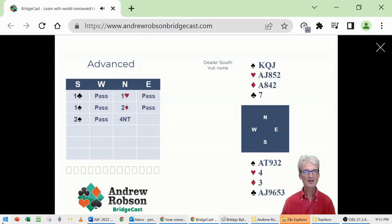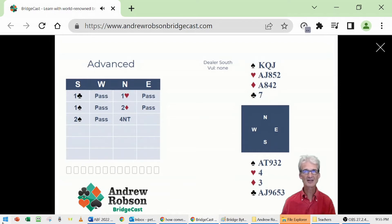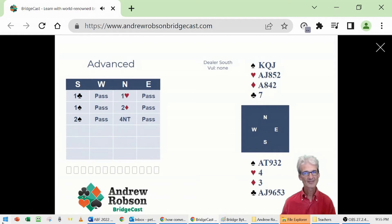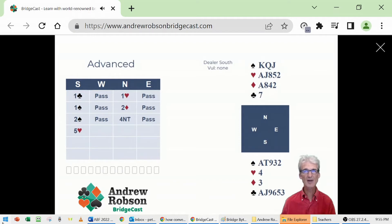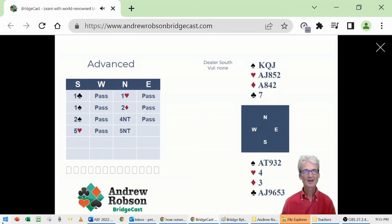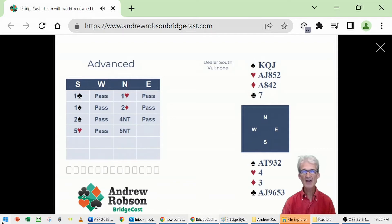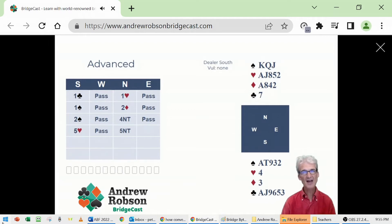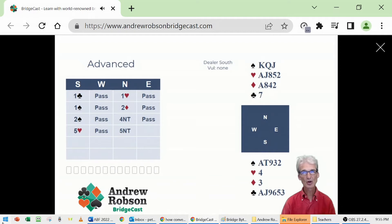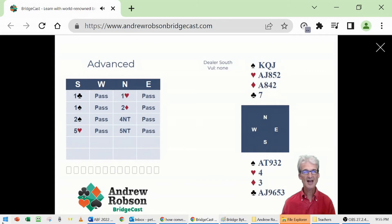North goes four no trump, asking for aces, inferentially agreeing the last bid spades. South, five hearts. Whether you're playing regular Blackwood or Roman key card Blackwood, same reply: two aces. North goes five no trump, and that confirms all the key cards are held. And essentially it says, talk to me partner. If, knowing we have all the key cards held, you have a running hand, go seven. If you're not sure, talk to me about your kings.